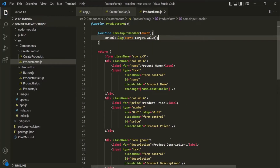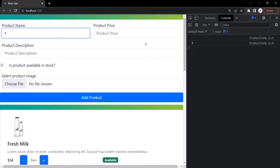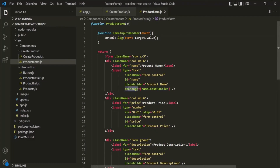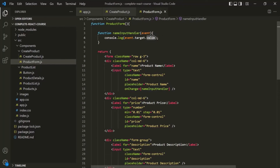Let's save the changes and go to the web page. Let me clear everything and type something. If I type T, you will notice that T has been logged. If I type E, TE has been logged. If I type S, TES has been logged. So for every keystroke, this change event listener is calling this nameInputHandler function and logging the current value in this input field. Remember that this target object points to the DOM element on which the event has occurred, and the value property holds the current value of that input field at the time the change event occurred.